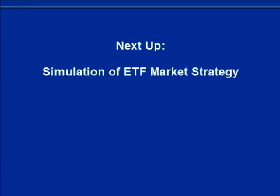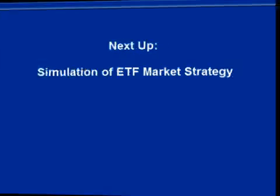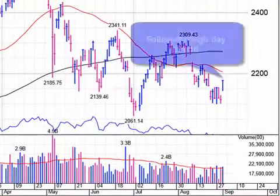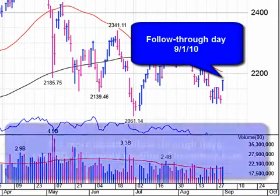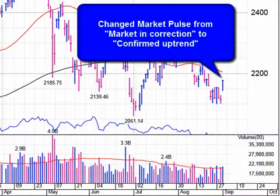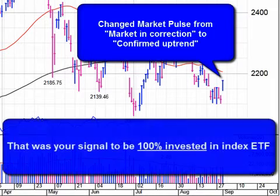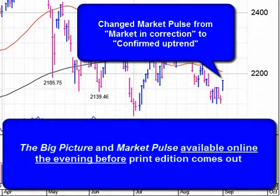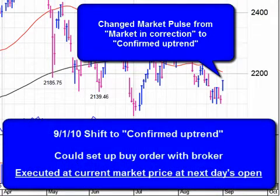Let's do a quick simulation to see how to apply the basic ETF market strategy in the real world. Here's a daily chart for the NASDAQ from September 1, 2010. On that day, we had what we call a follow-through day, which signals the start of a new uptrend. That changed the market pulse from market in correction to confirmed uptrend — your signal to buy an index ETF. For this simulation, we'll use the Qs. The Big Picture and market pulse are available online the evening before the paper comes out, so check for any changes each night. When you saw this change on September 1, you could have set up a buy order for the Qs with your broker, to be executed at the market price when the market opened the next day.